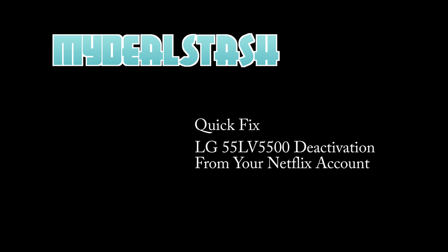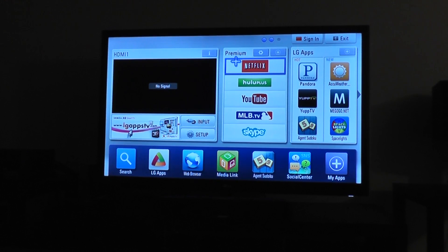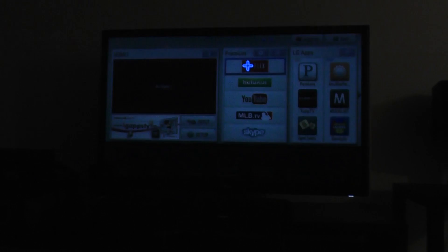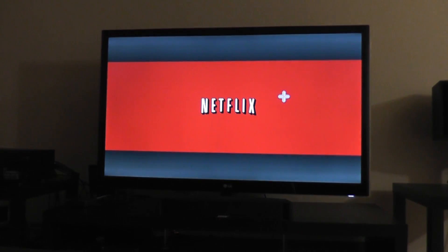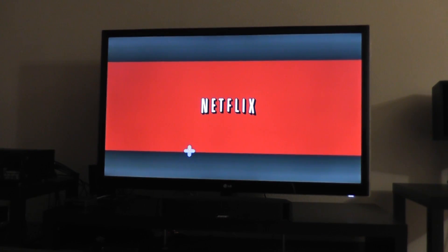Happy New Year from MyDealStash. This is a MyDealStash quick fix video on how to deactivate your Netflix app on an LG 55 LV 5500 TV.